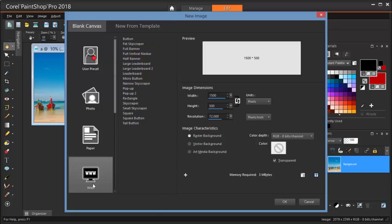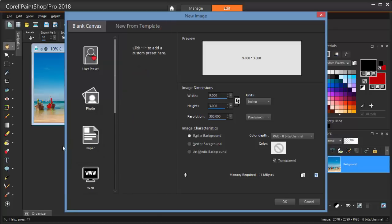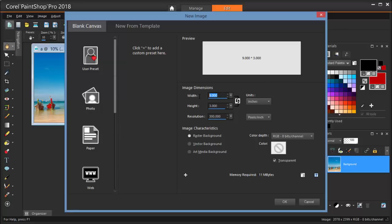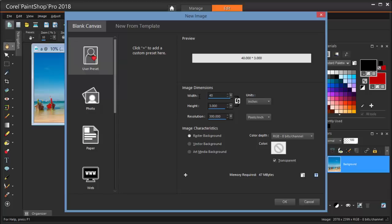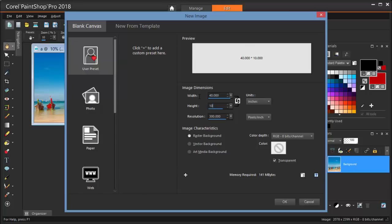For this project, I'm going to create a new image that has a size different than the standard ones listed here. I'll set a size that I think should work. I'll make sure that my units are set to inches, and to be safe, I'll make it 40 inches wide by 10 inches tall. It's okay if the size is too big. It can be trimmed after the images are placed and merged.